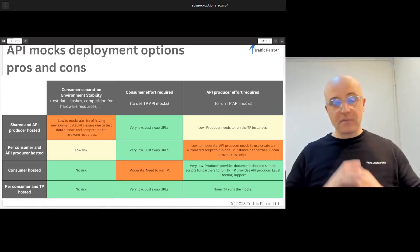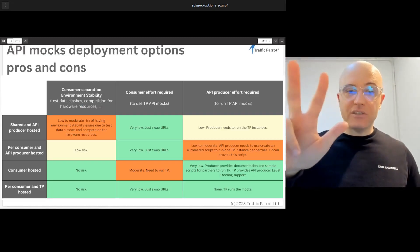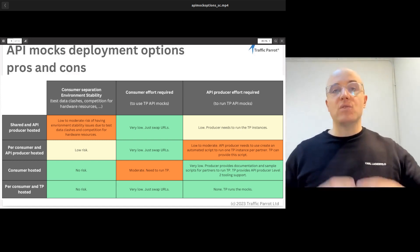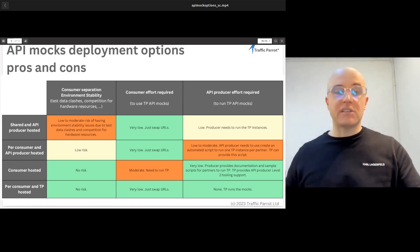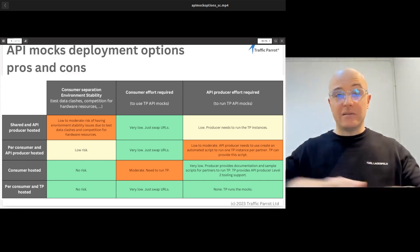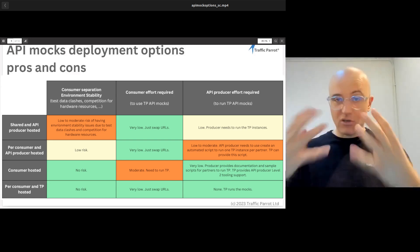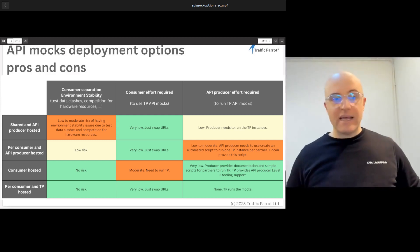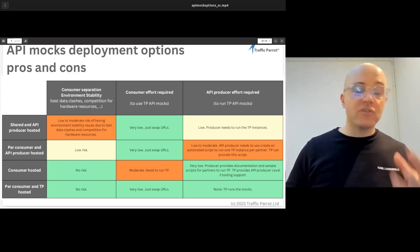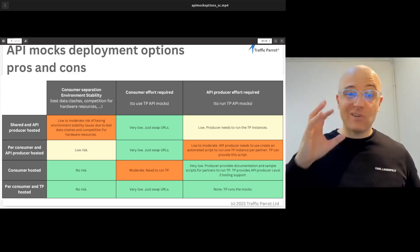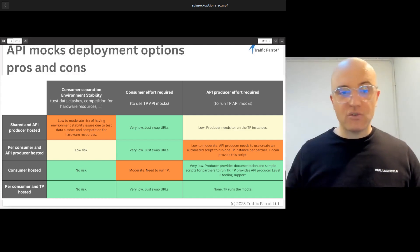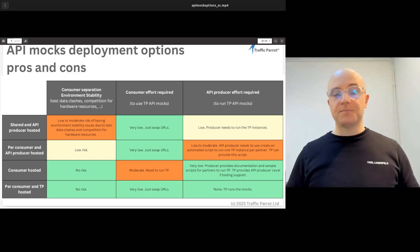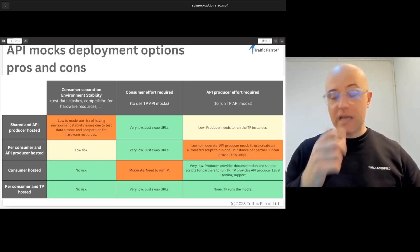These four options come with trade-offs across three main areas of interest: consumer separation — how does one consumer's testing impact another's; effort required on the consumer side; and effort required on the producer side. If you're using shared mocks running for your consumers, keep in mind there might be test data clashes and competition for hardware resources with one server used by many clients. The consumer effort required is virtually nothing since you're running everything for them — they just switch from the sandbox or production API URL to your mocking API.